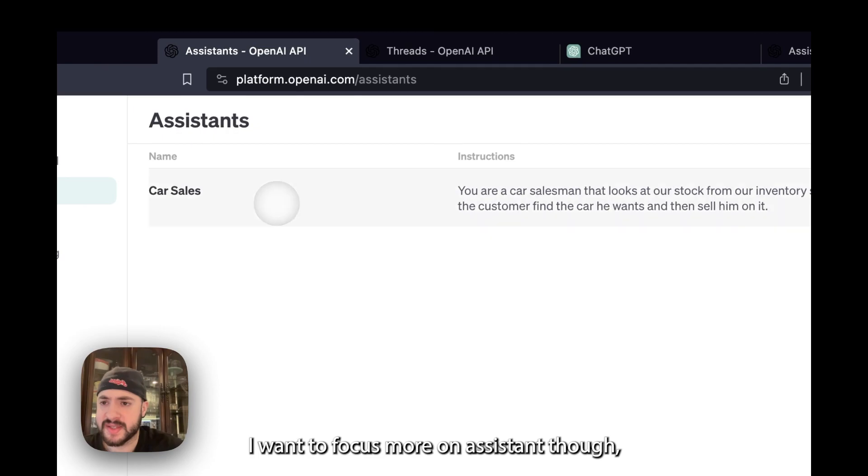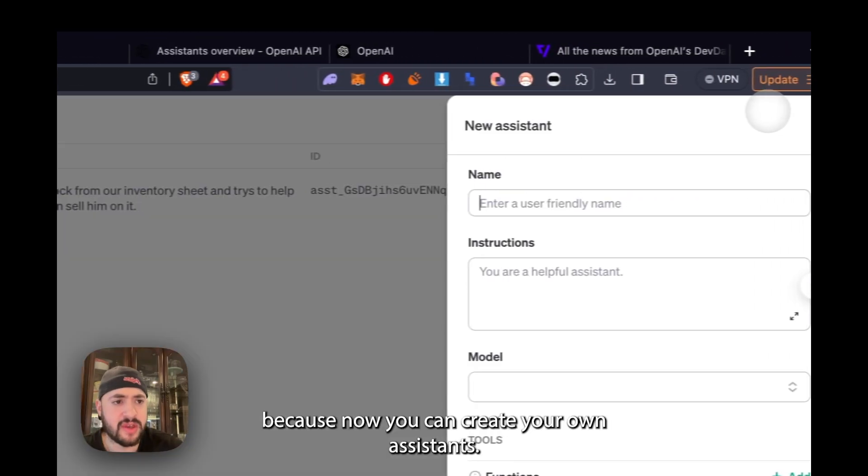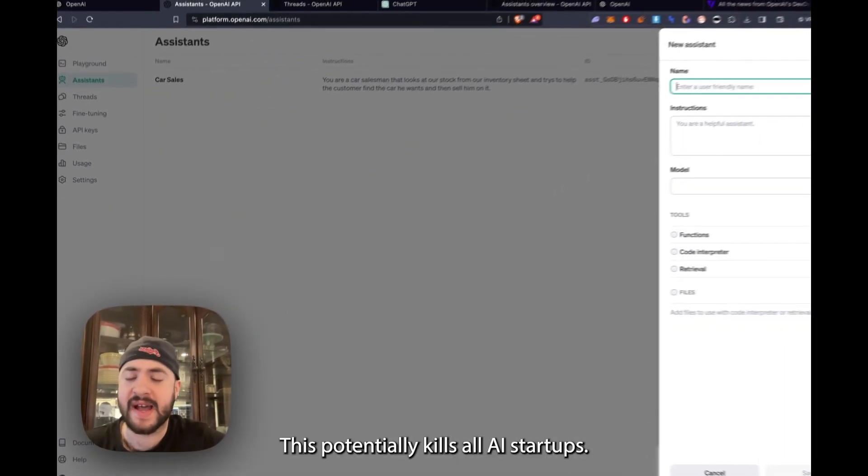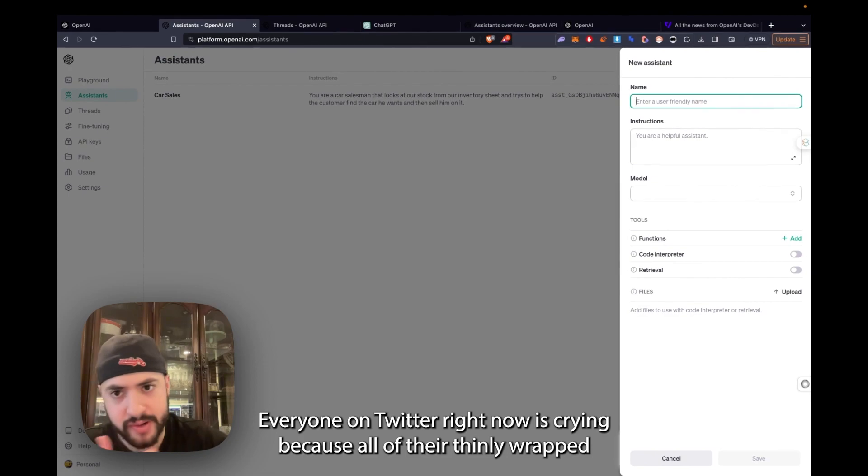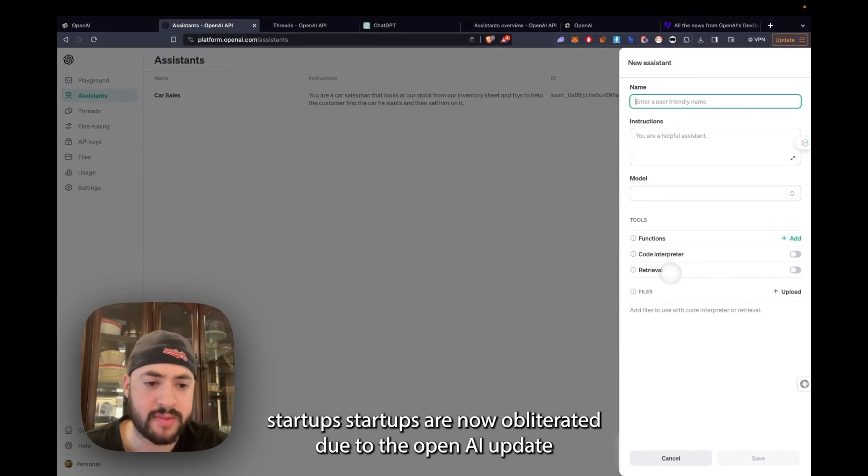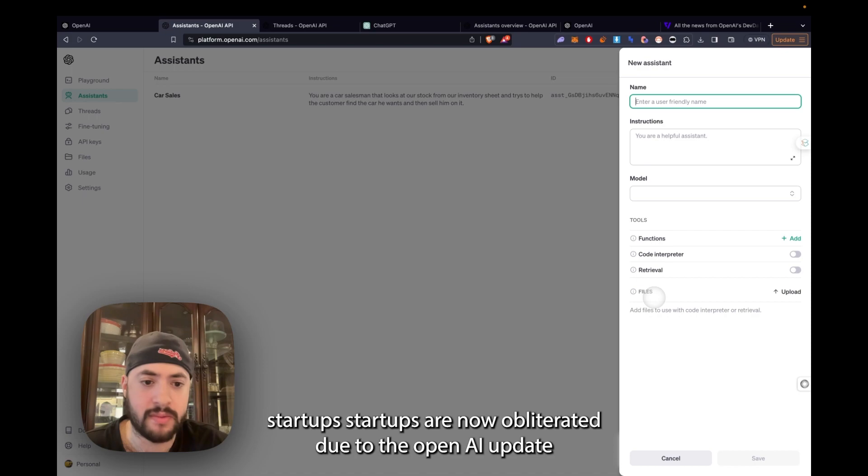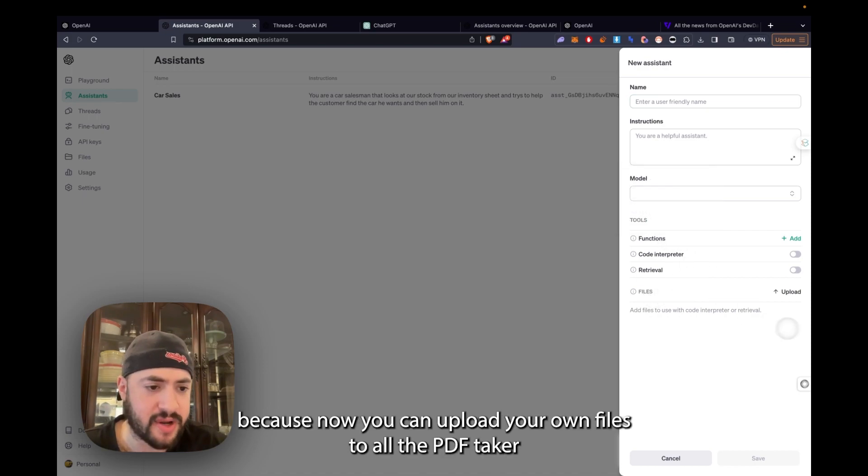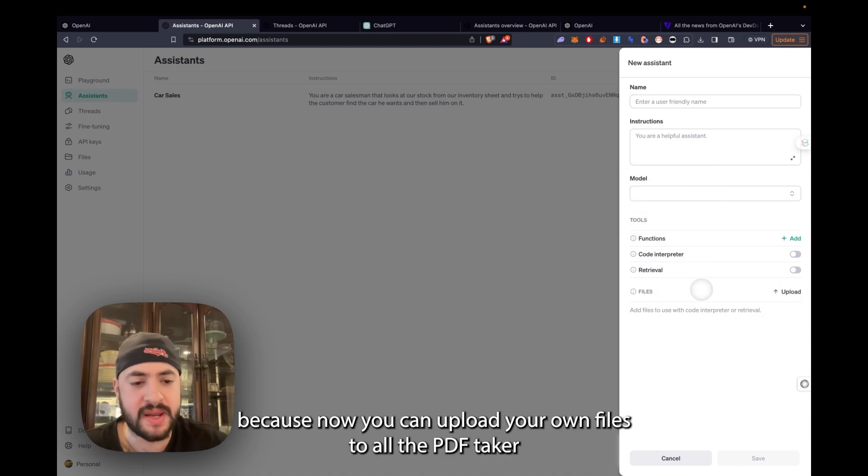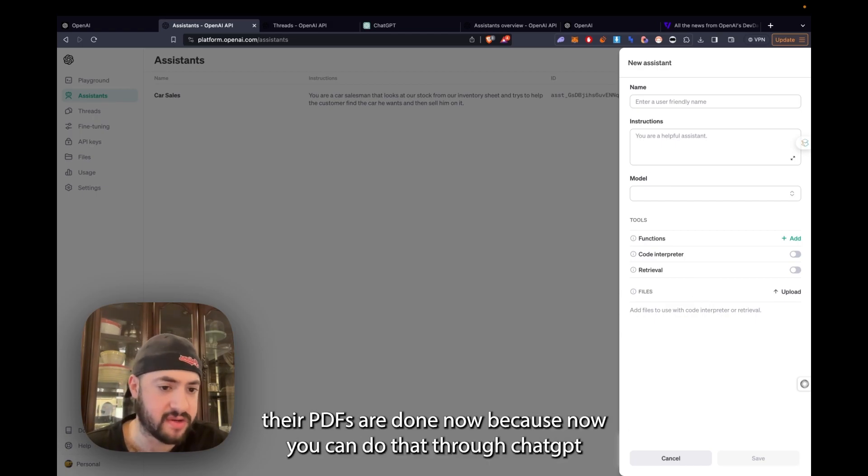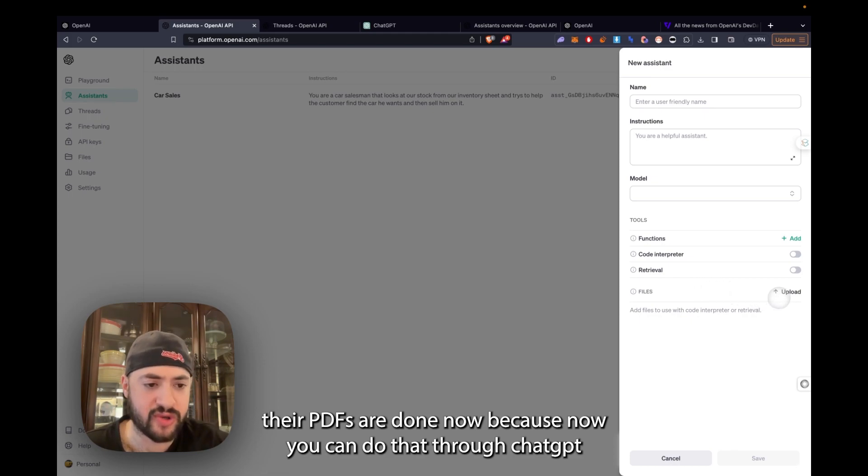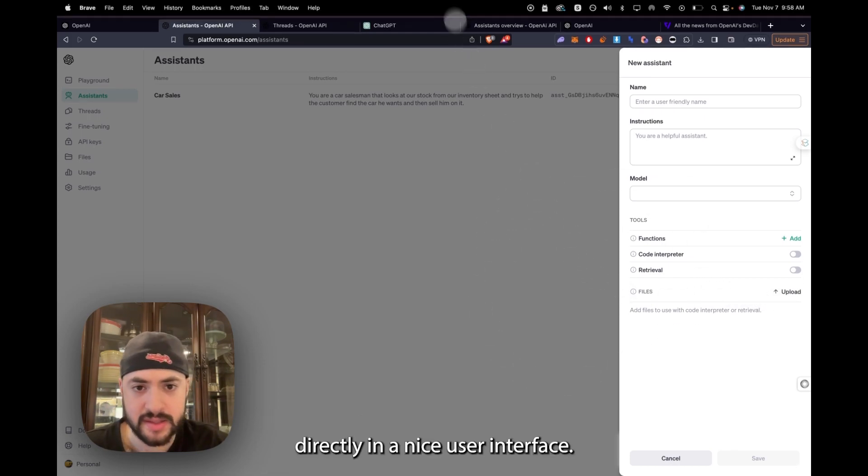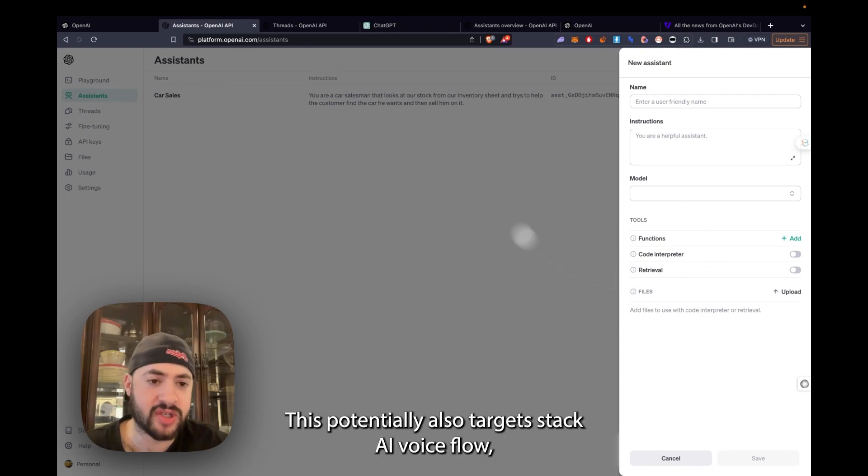I want to focus more on Assistants though, because now you can create your own assistants. This potentially kills all AI startups. Everyone on Twitter right now is crying because all of their thinly wrapped AI startups are now obliterated due to the OpenAI updates. Because now you can upload your own files. So all the PDF talker SaaS companies that were charging people to upload their files and talk to their PDFs are done now because you can do that through ChatGPT directly in a nice user interface.